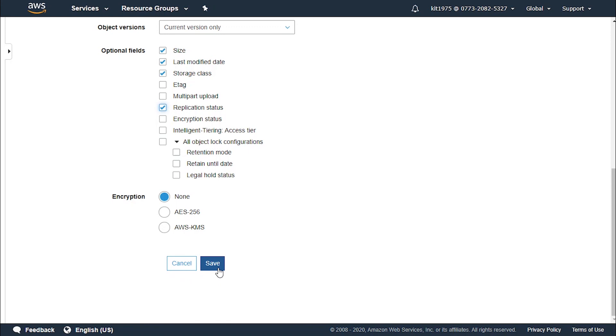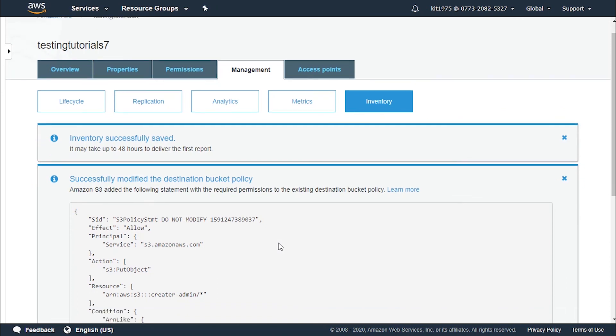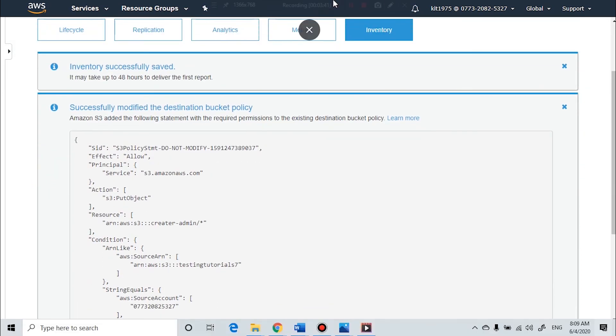So after finishing this, we click on save and by this we would have configured our inventory options. And there we go. It has been updated successfully.